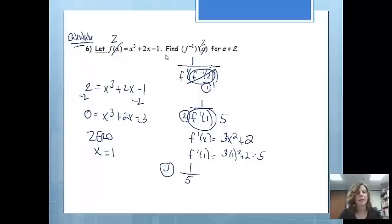Notice that I would not have been able to find the inverse function first, so I would have to use this method.